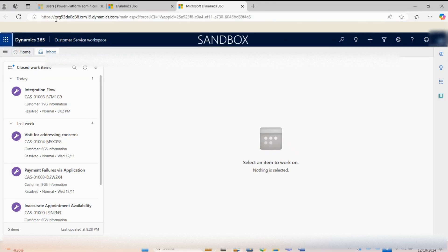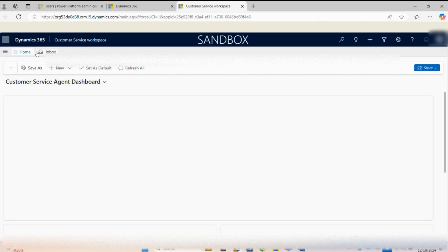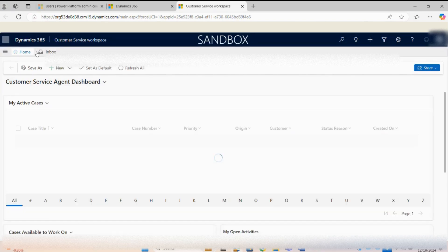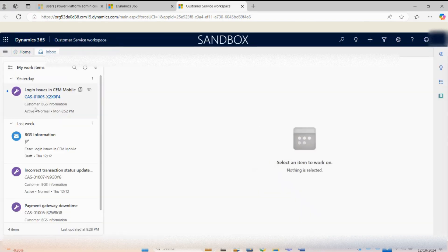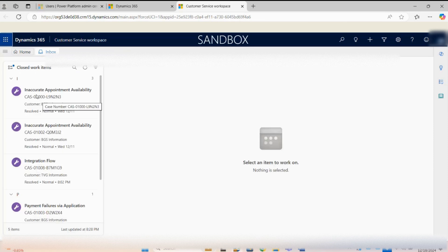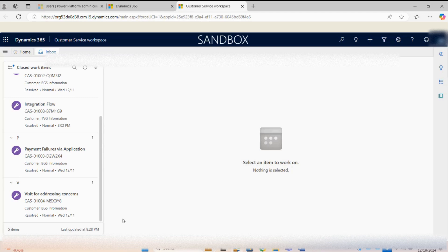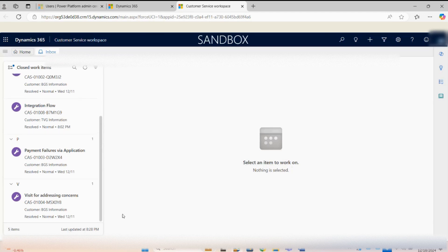After refreshing, the changes are reflected — the sorting has been done by case title in alphabetical order from A to Z, confirming the configuration change took effect in the closed work items view.